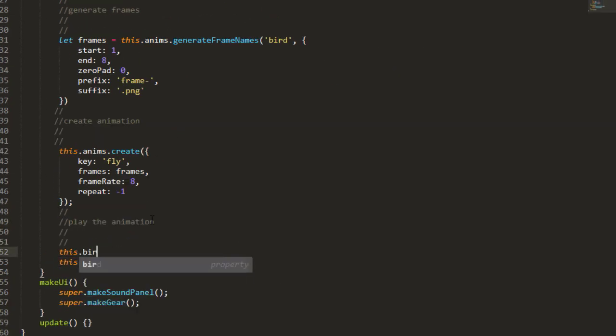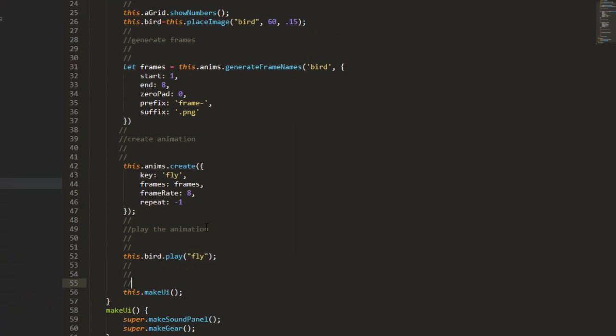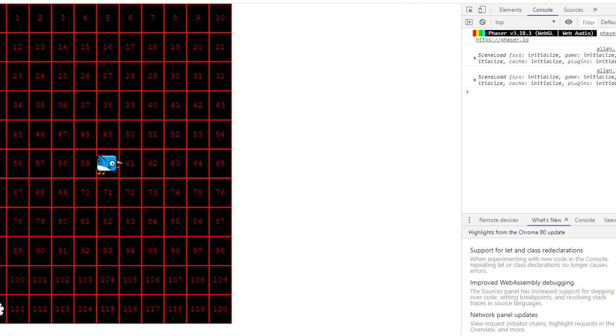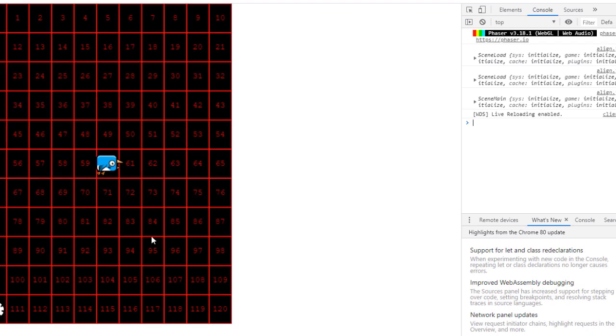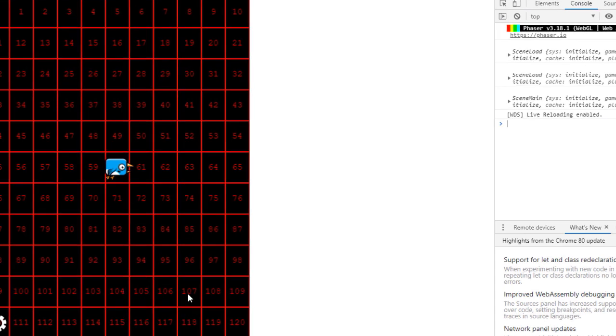And then we need to play the animation. this.bird.play fly. Great, he's flapping. Now let's add some physics to the bird to make him move around and flap.